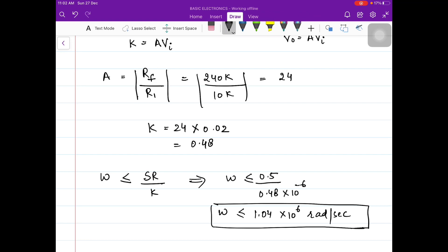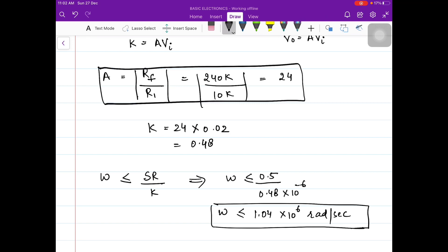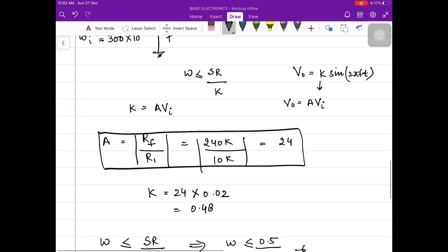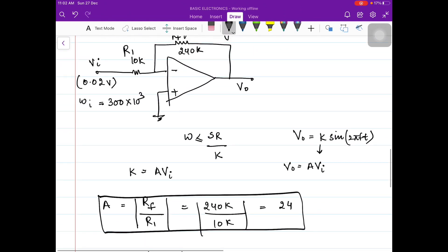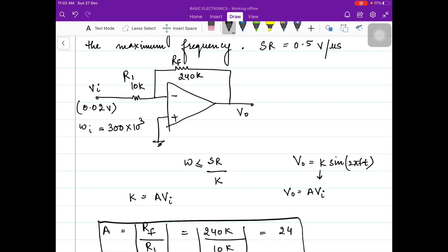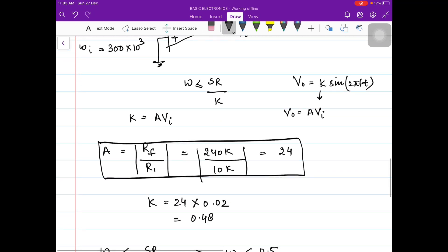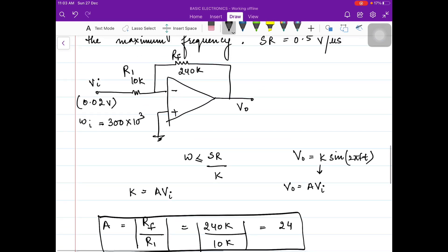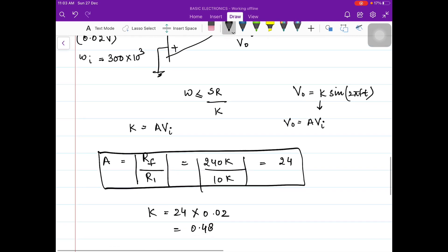Just forget about how A equals RF by R1 for now, because you are going to understand it in the coming lectures. We haven't studied negative feedback yet, and the circuit drawn in front of you is a negative feedback circuit where you are feeding the output back to the negative input — that is why it is called negative feedback. Just remember that in this case the gain is equal to RF by R1.